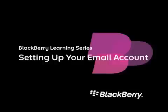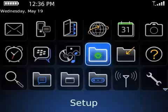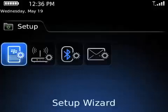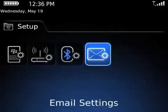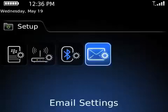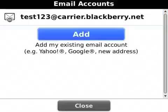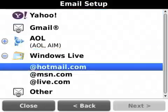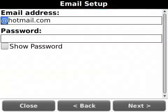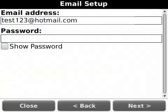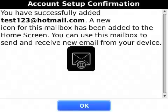To set up your email account on your BlackBerry smartphone, locate the Setup folder and click the Email Settings icon. If this is the first time you are setting up an email address, accept the terms and conditions, click Add, and choose the email service provider associated with this email account. Enter your full email address and the password for that email account, then click Next. The system will confirm that the email address has been successfully added.